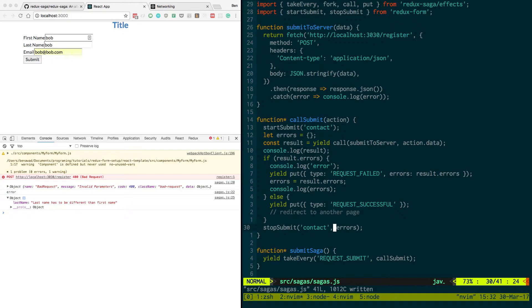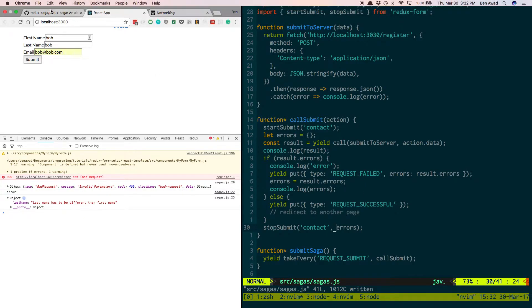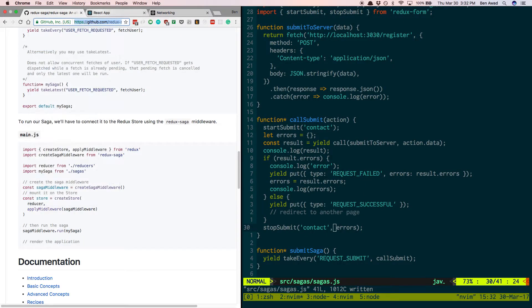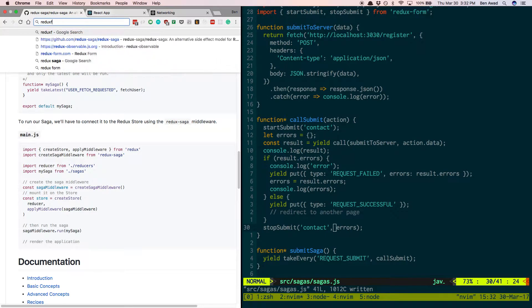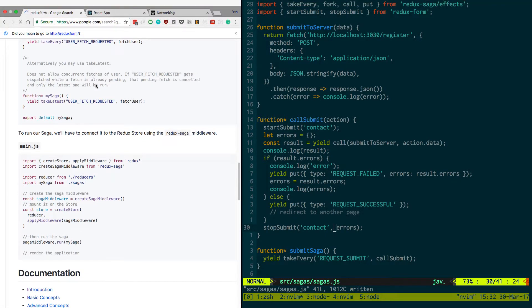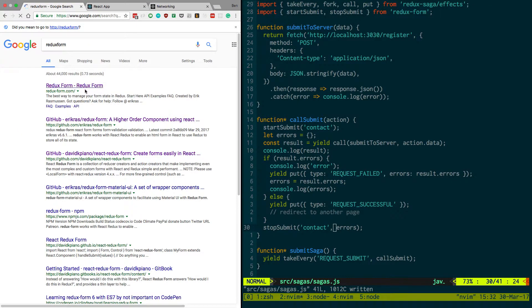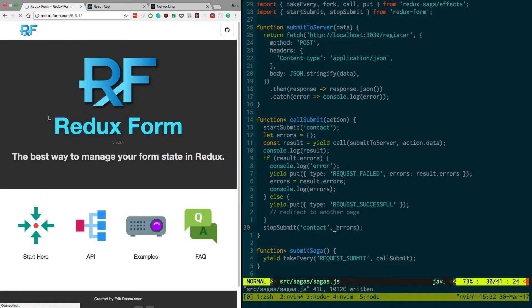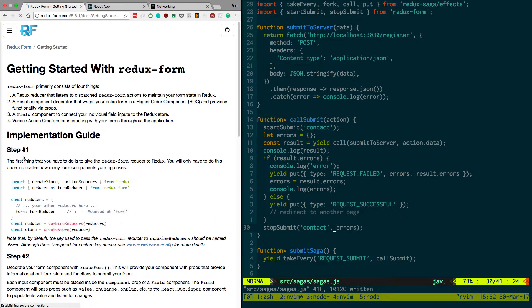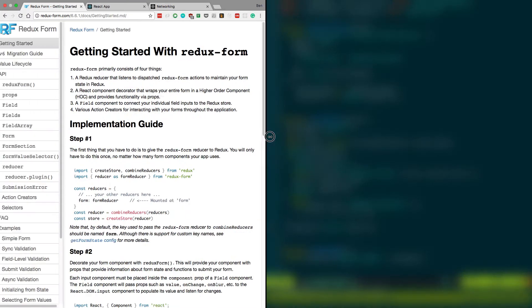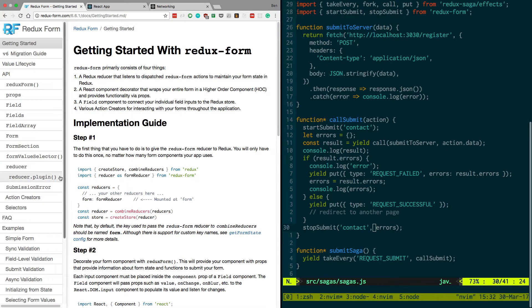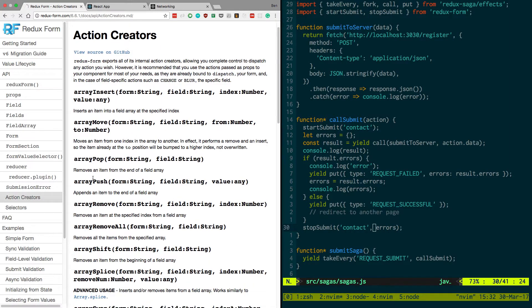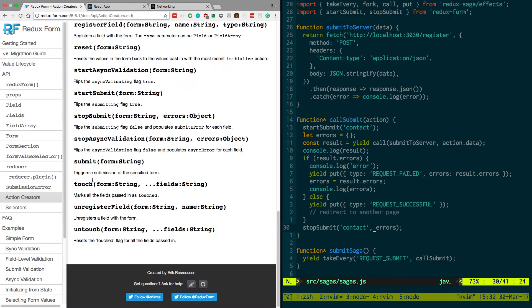So why would this be? Okay. If we go to Redux form. Redux form. Okay, bring up their menu real quick. And I go to action creators.